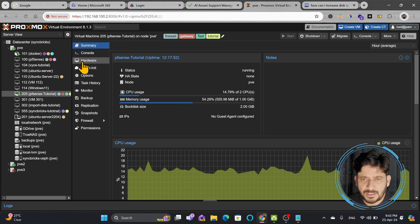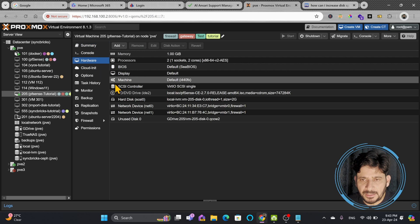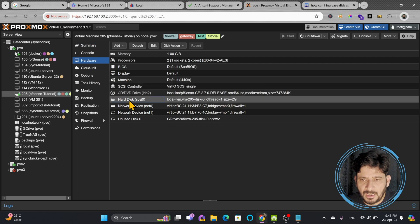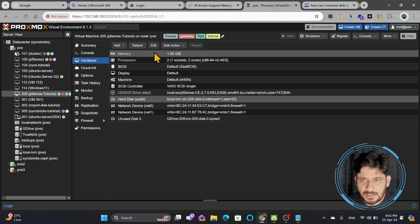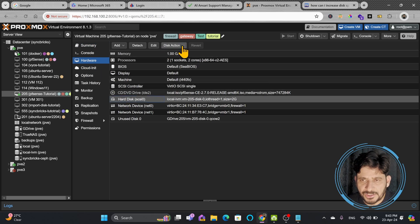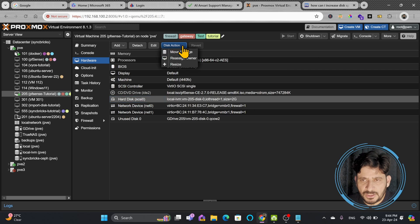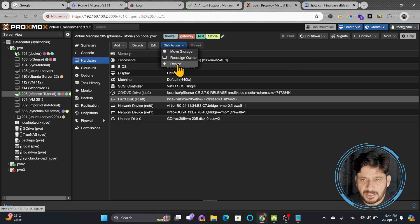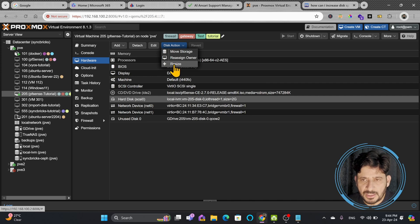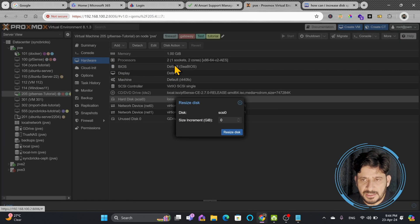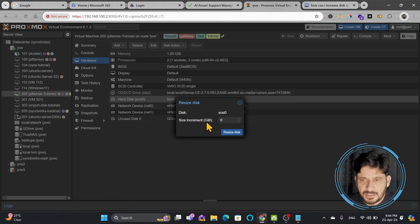So what I'll do here, I'll go to hardware, I'll click on hard disk and here on top you can see disk action. I can move the storage from here, also I can reassign the owner and I can resize as well. This is the option that we are going to use. I'll click resize and here size increment in GB, right now it is 2GB.